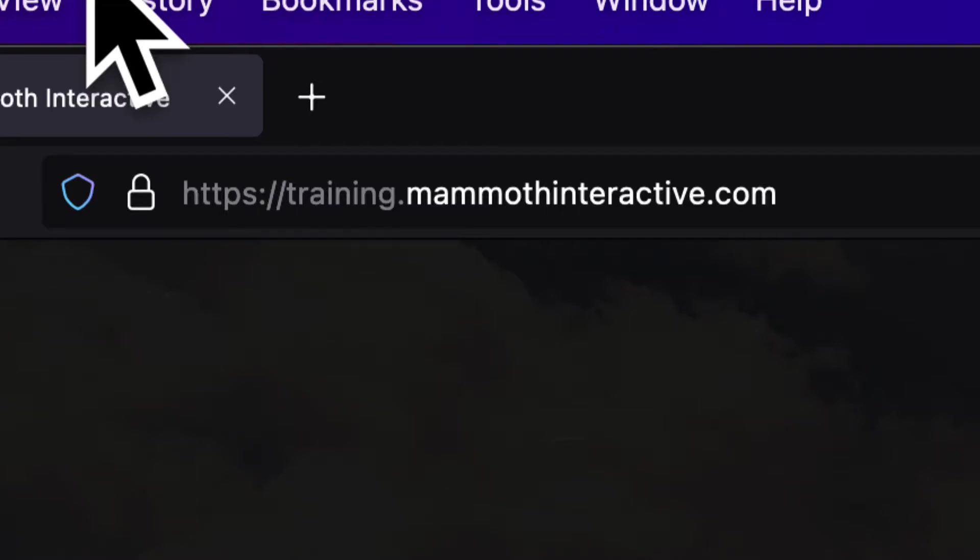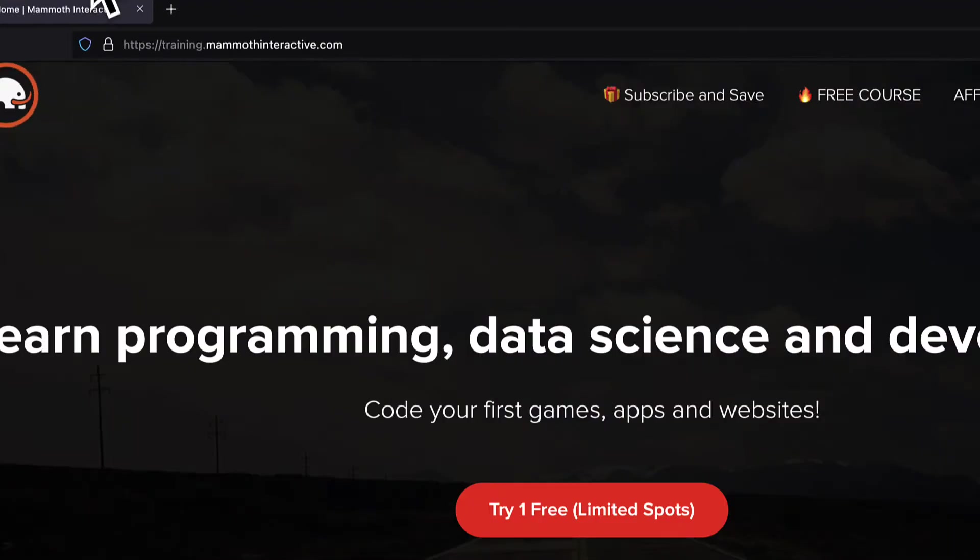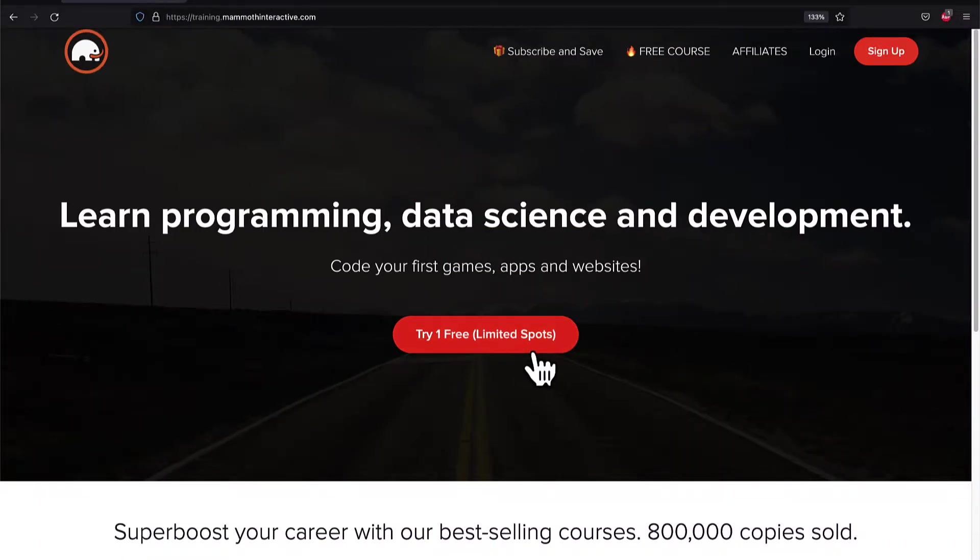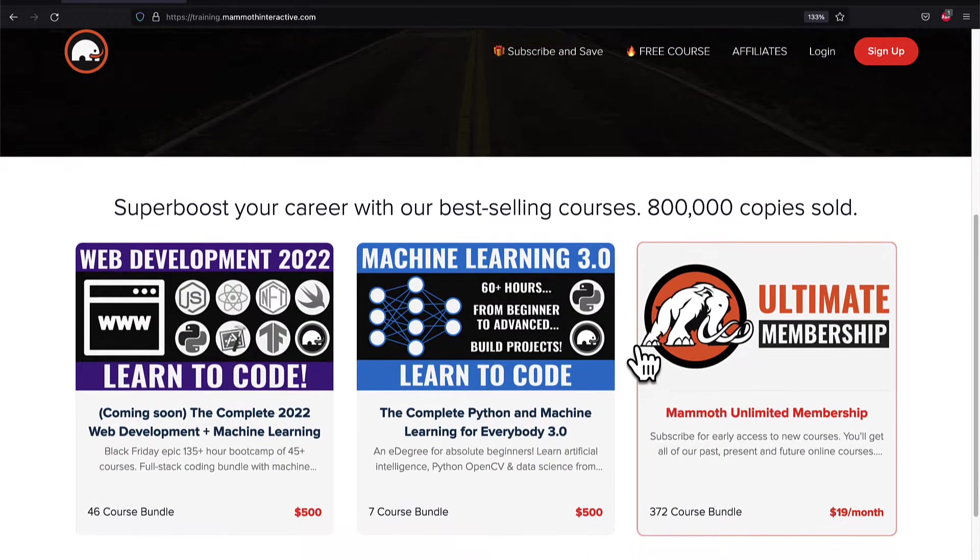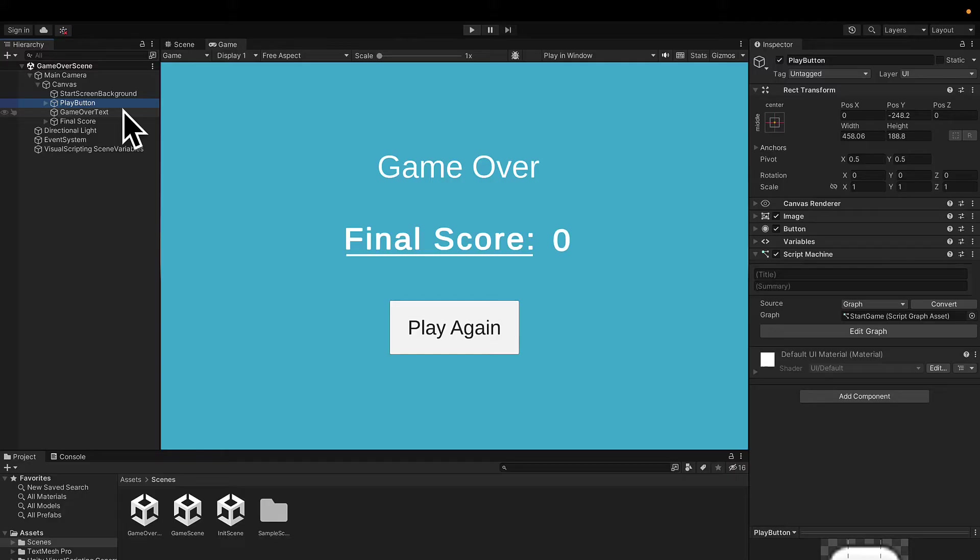If you like this video, please subscribe, like, and go to training.mammothinteractive.com where we have tons of more videos just like this.